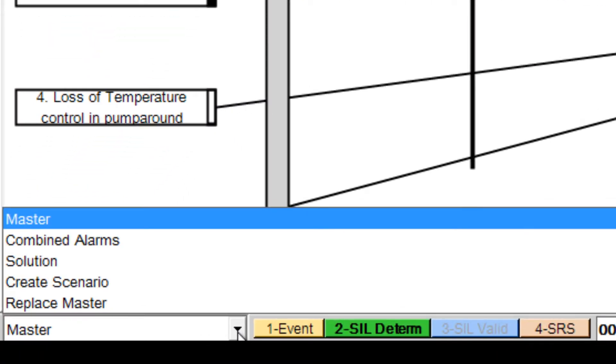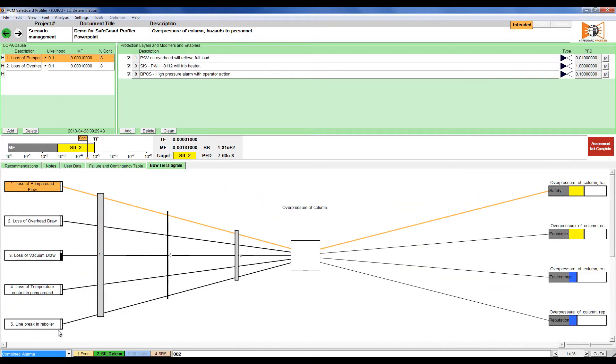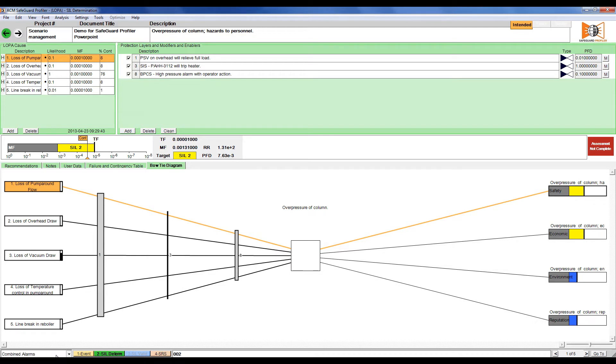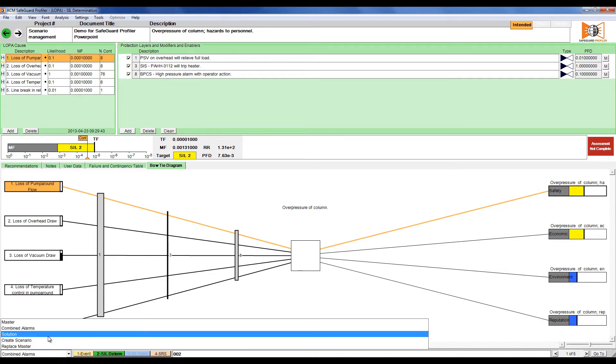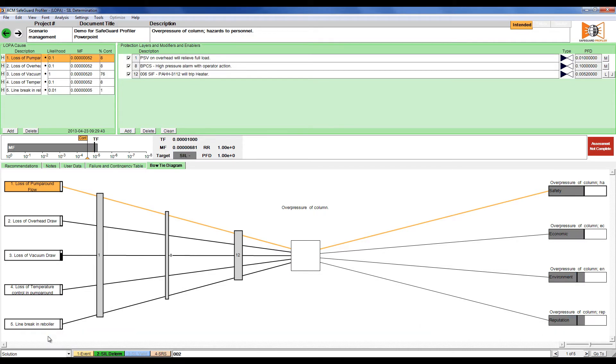While we do this, observe how the bowtie changes based on the scenario. The master scenario is the scenario that is first created when the loop is built, in this case from the HAZOP data. In the example shown we have two other scenarios, one where we have combined the alarms on the bowtie and one where we have solved the LOPA scenario and closed the risk gap.